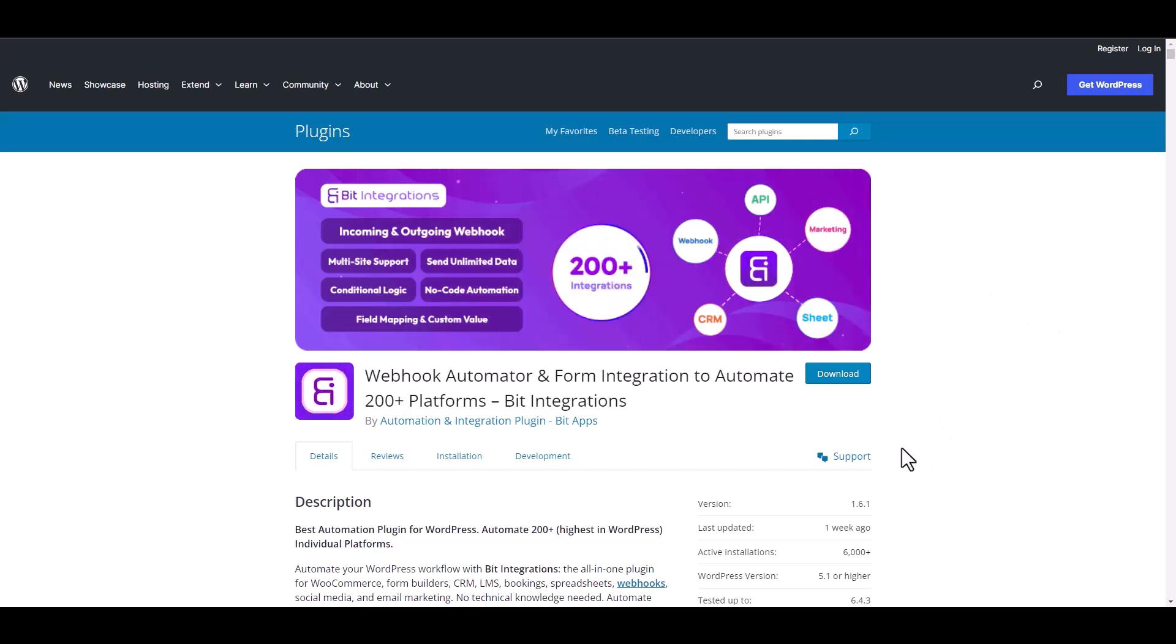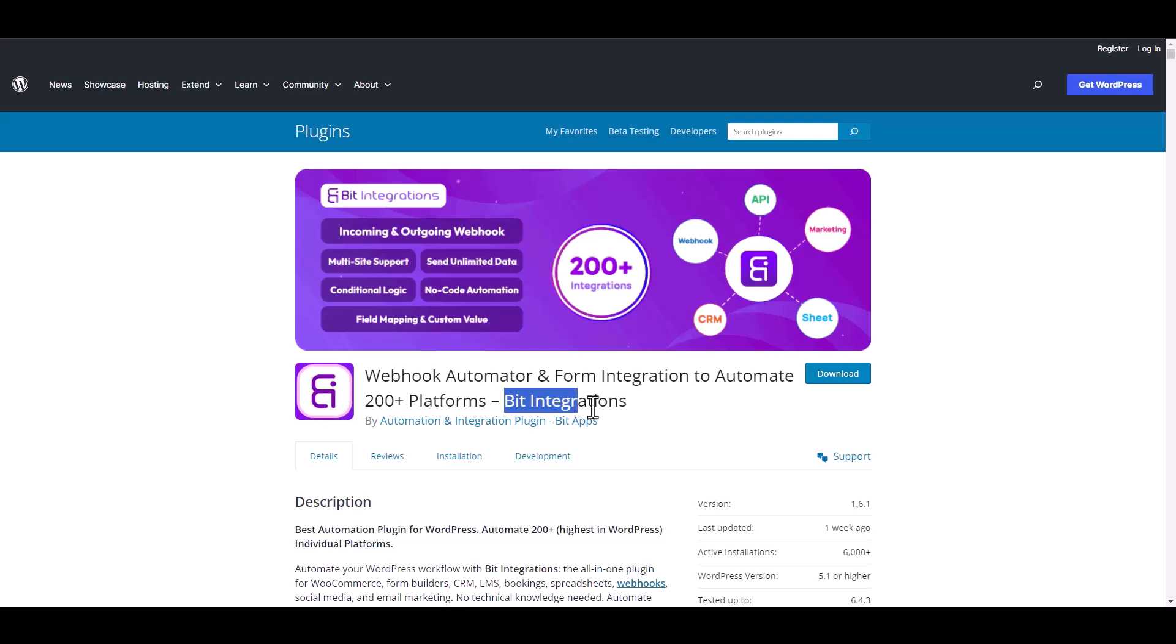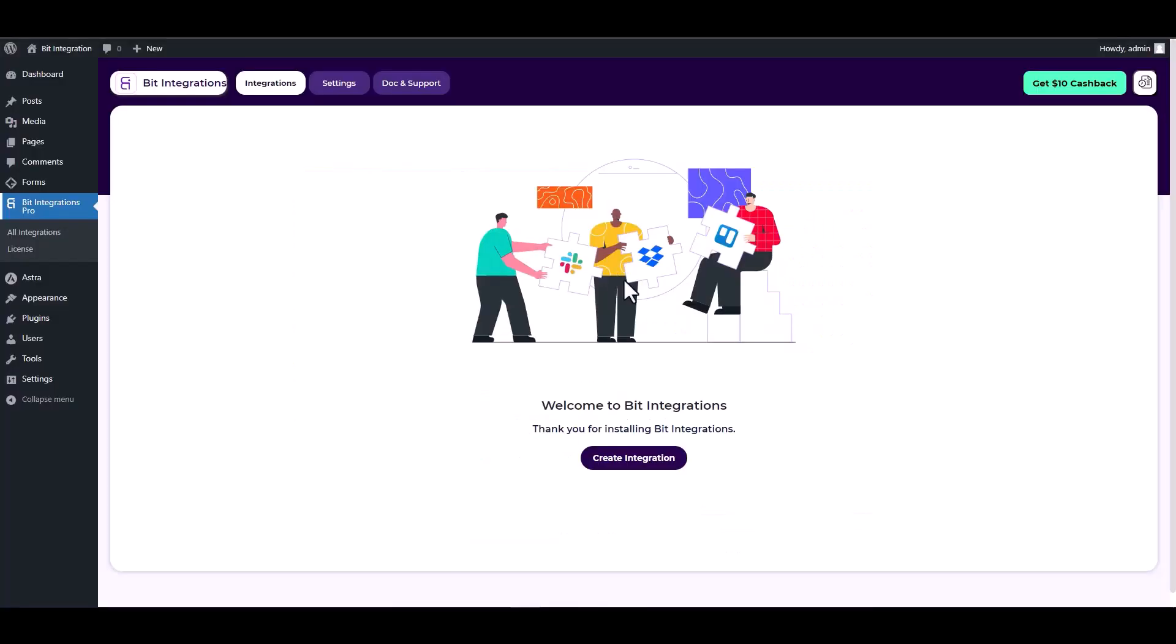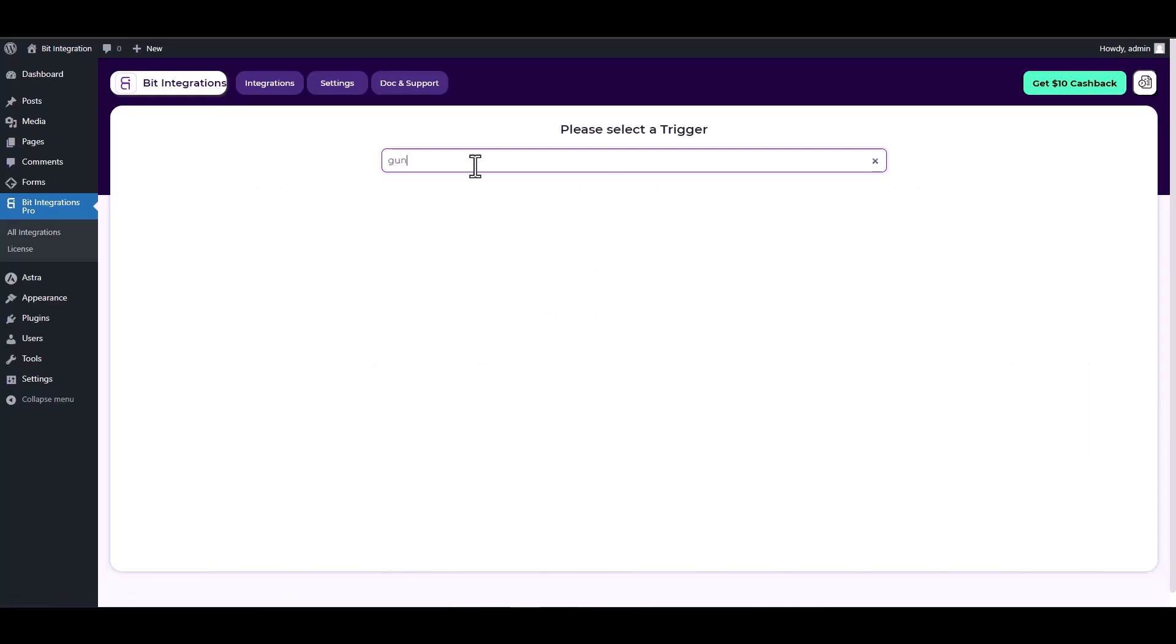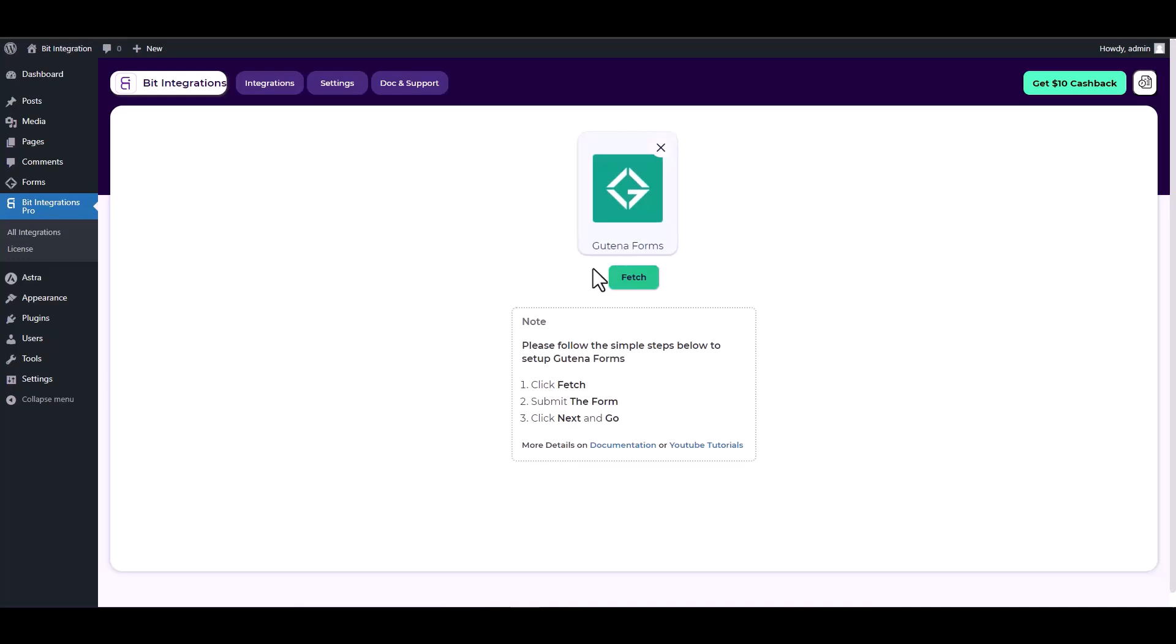I am utilizing the Bit Integrations plugin to establish a connection between these two platforms. Let's go to Bit Integration dashboard, create integrations, search and select a trigger Gutenberg forms, now click on the fetch button.